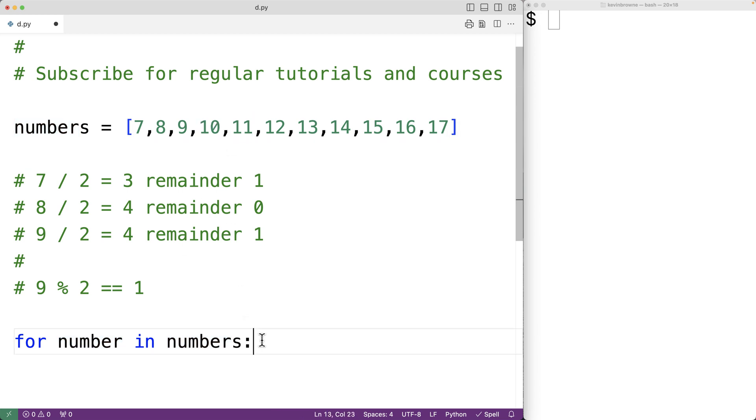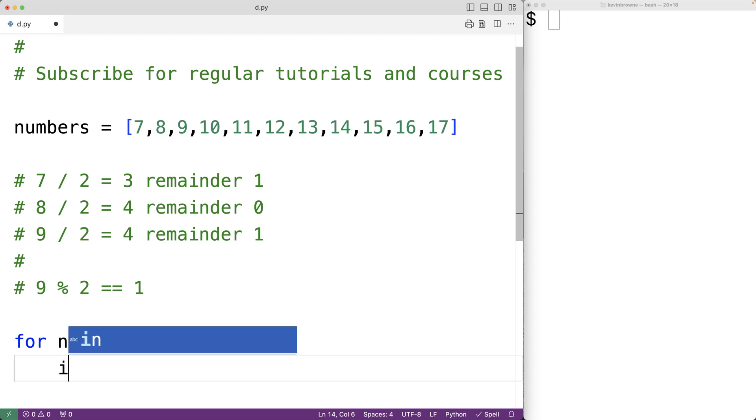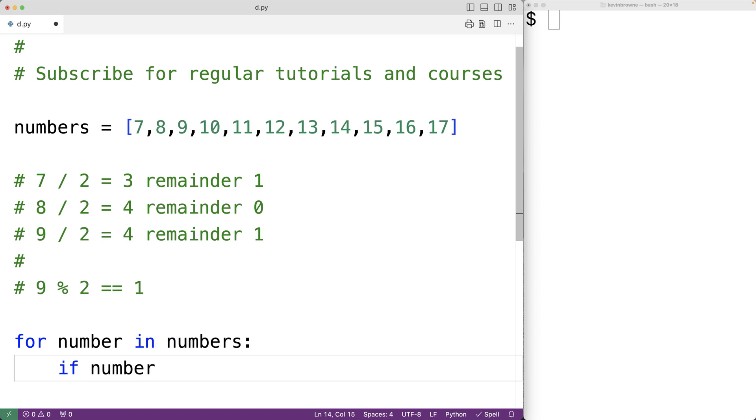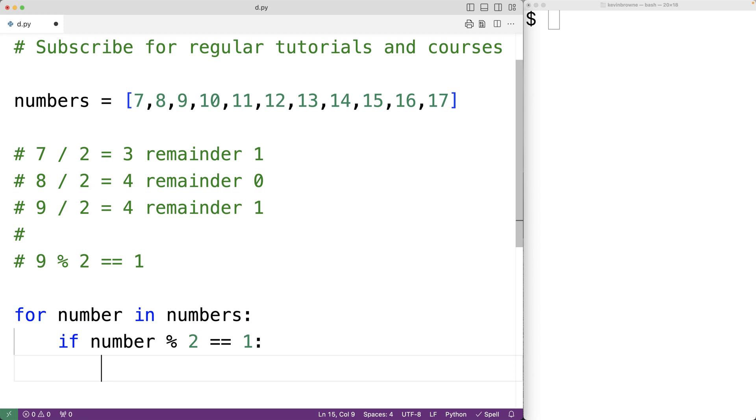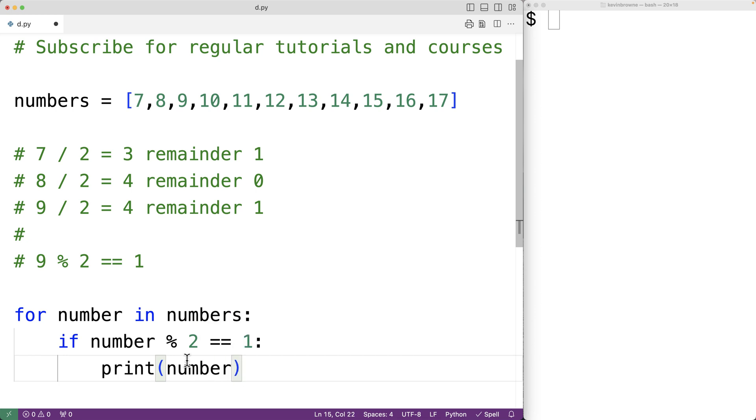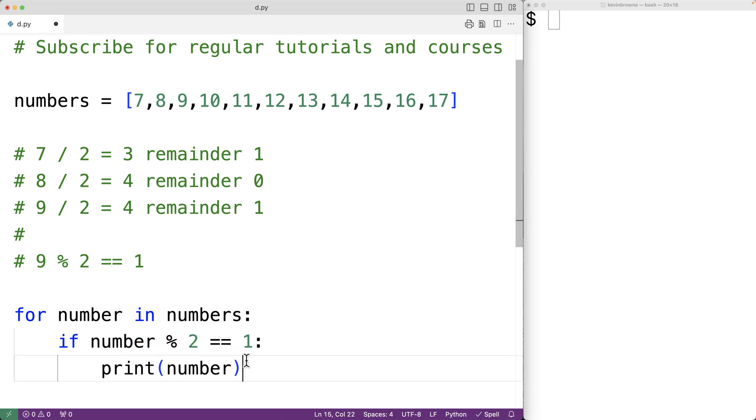Then we'll check to see if dividing that number by 2 gives us a remainder of 1. We'll have here if number divided by 2 has a remainder of 1, then we're going to output the number using print. We'll have print number here. And remember, this modulus operator here is going to give us the remainder of the number divided by 2.